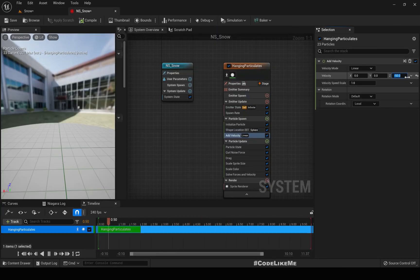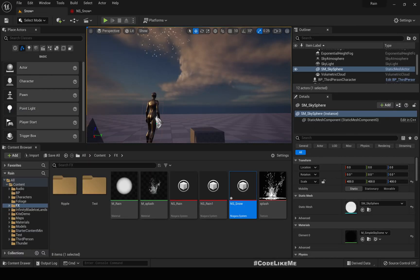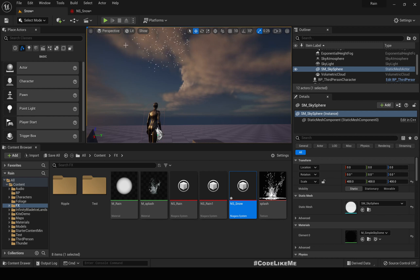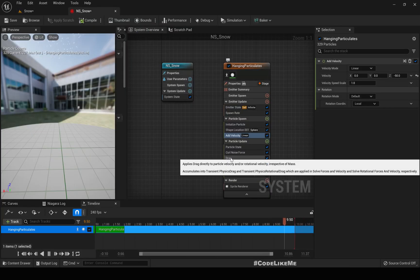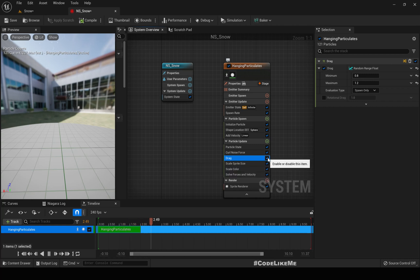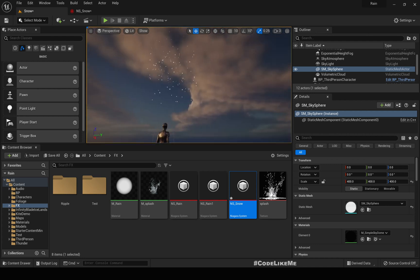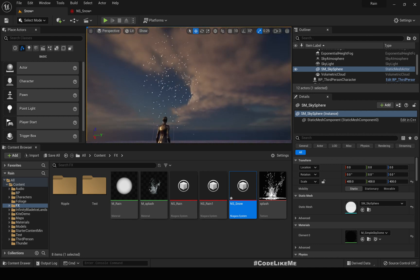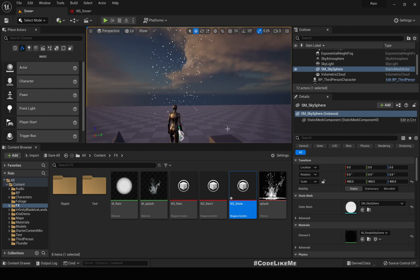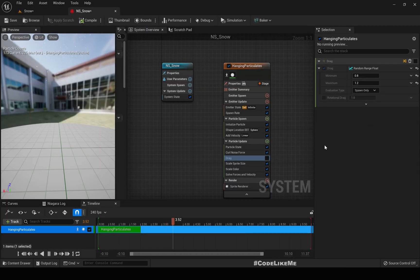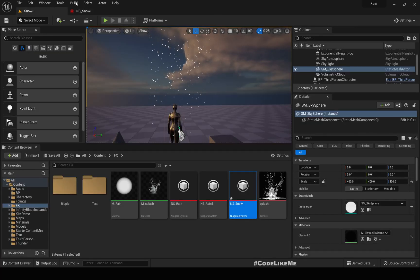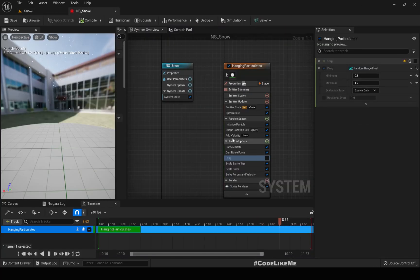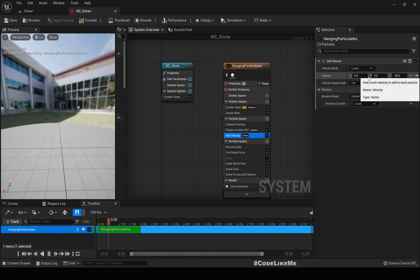Setting the velocity to minus 50 makes them move down, but they stop partway — that's because of the drag module. I don't think we need drag here, so let me disable it. Now the particles are falling all the way down. If I want them to fall at an angle, I can add some velocity in Y as well.